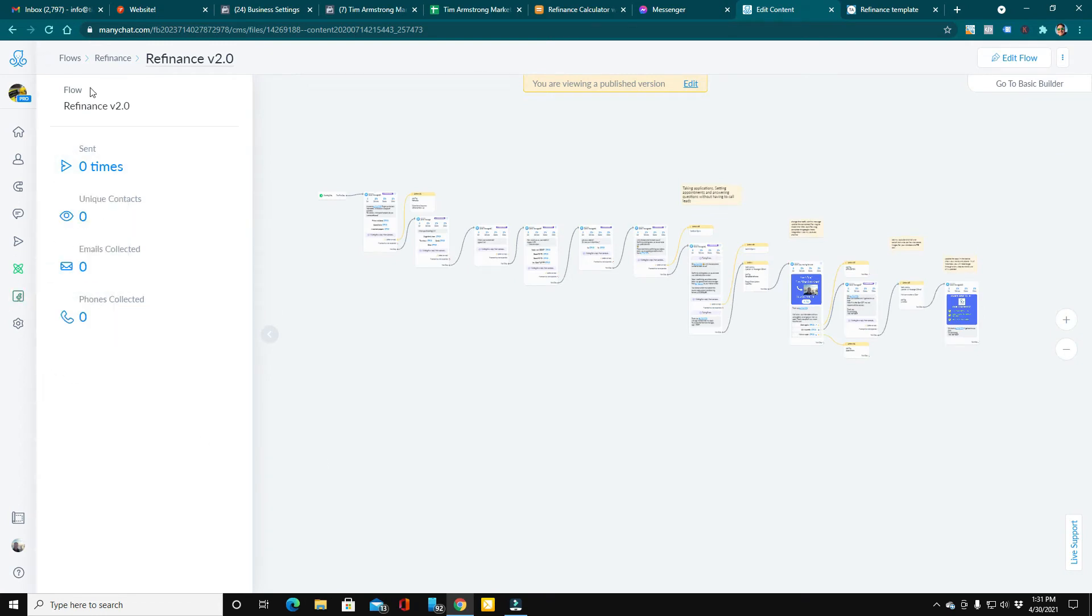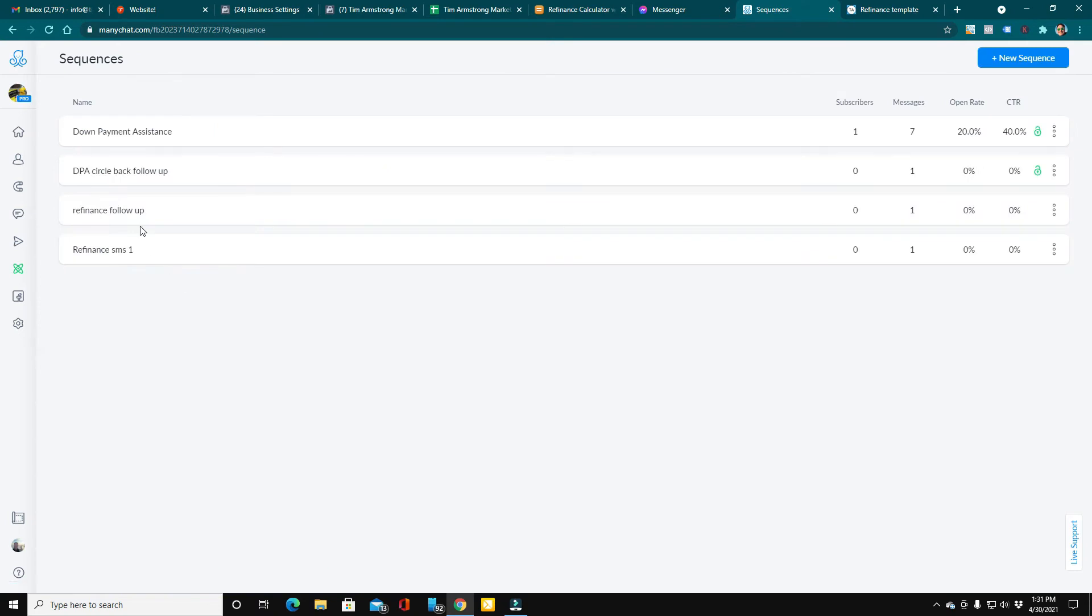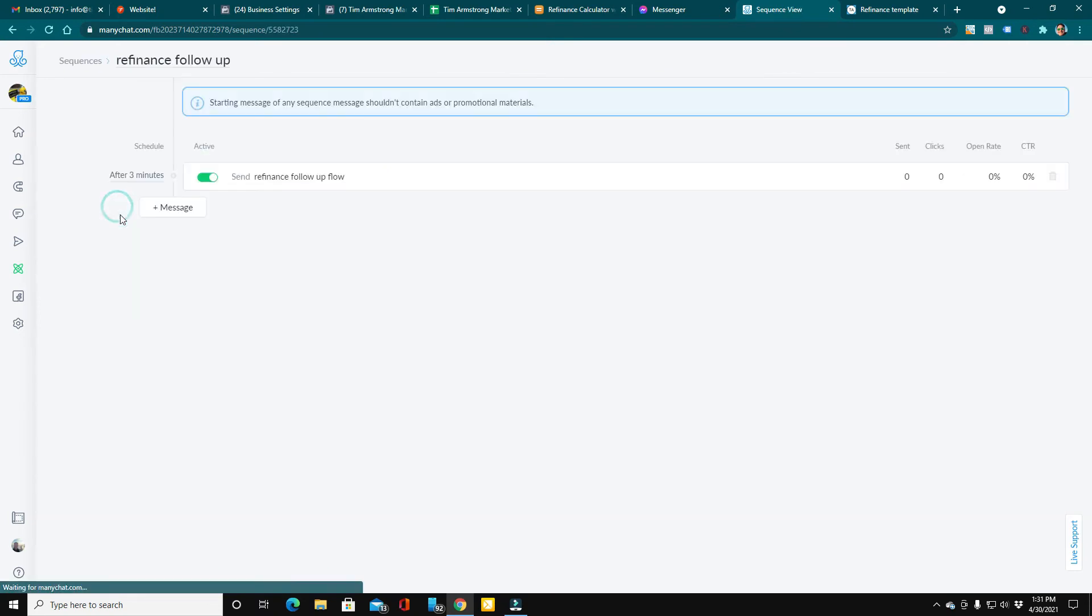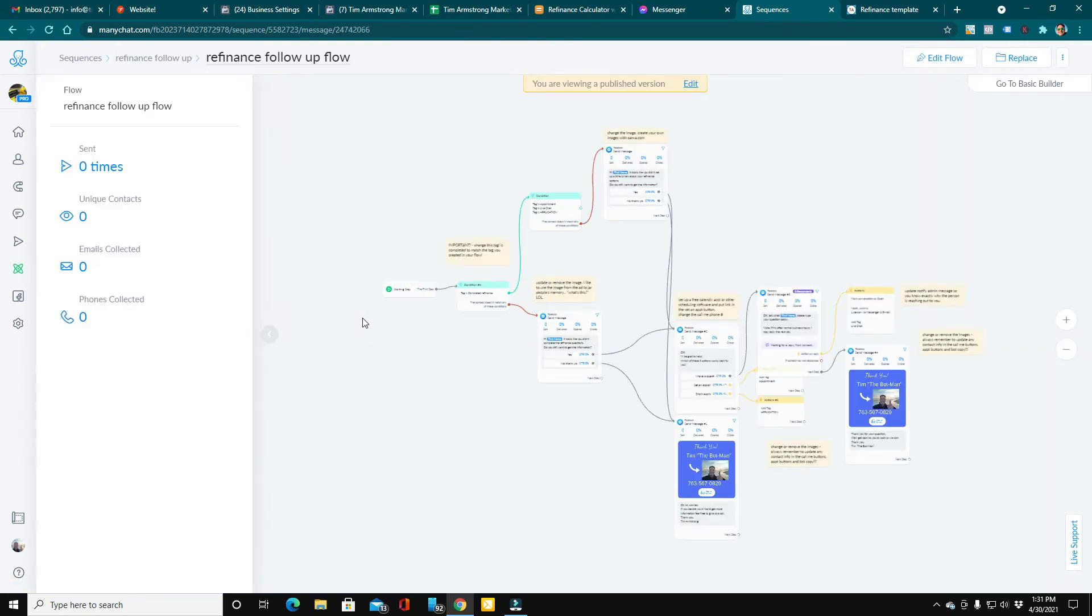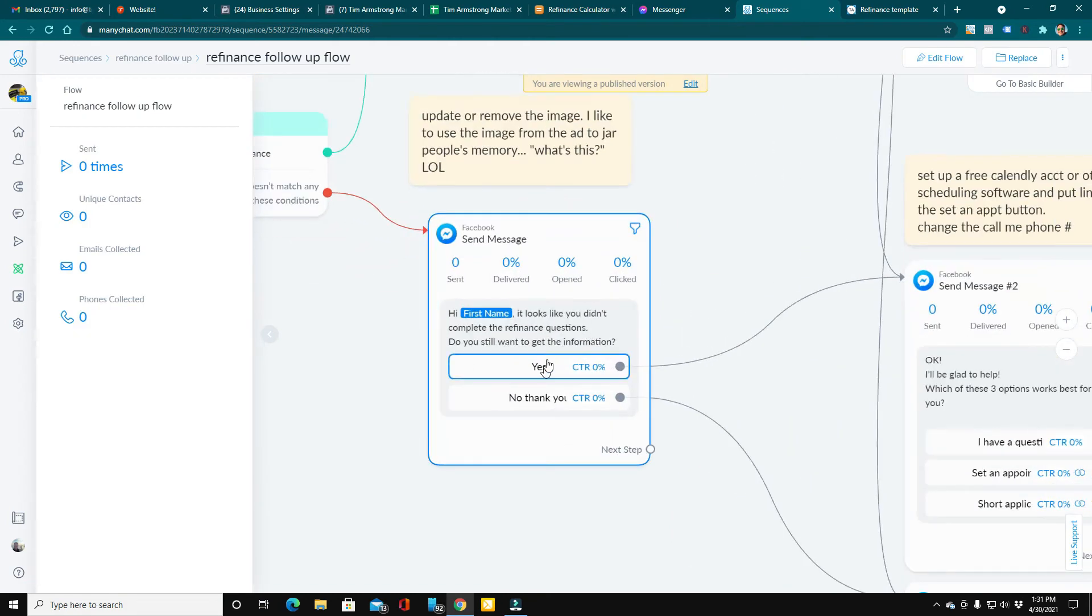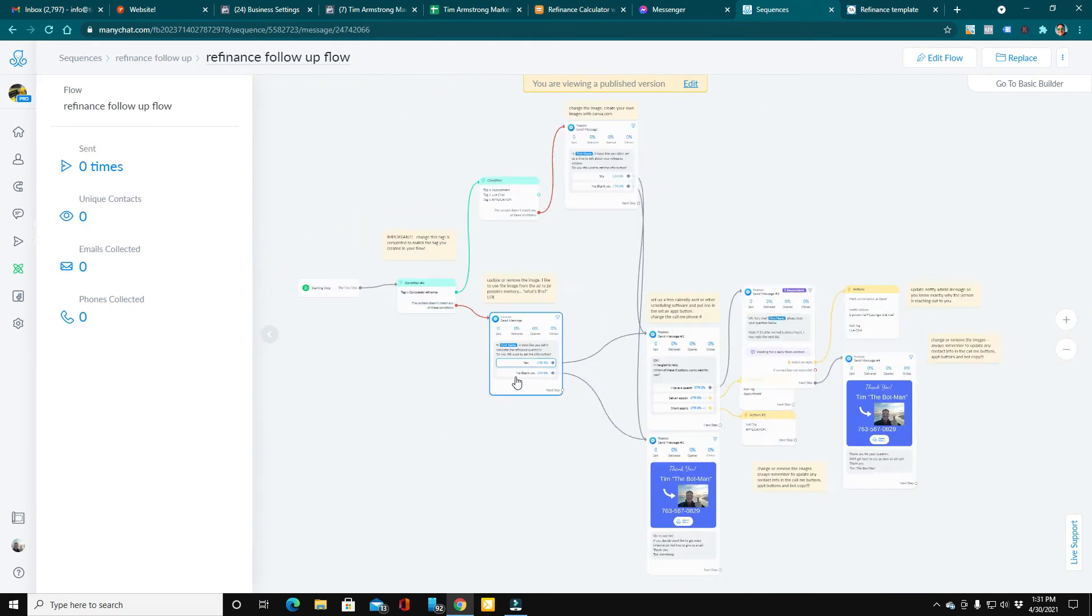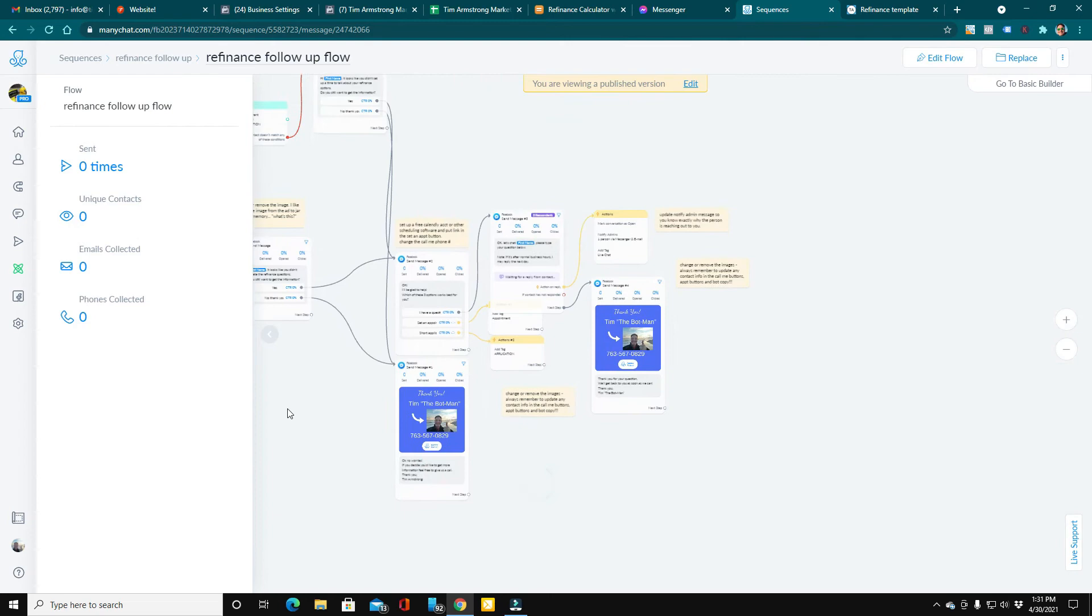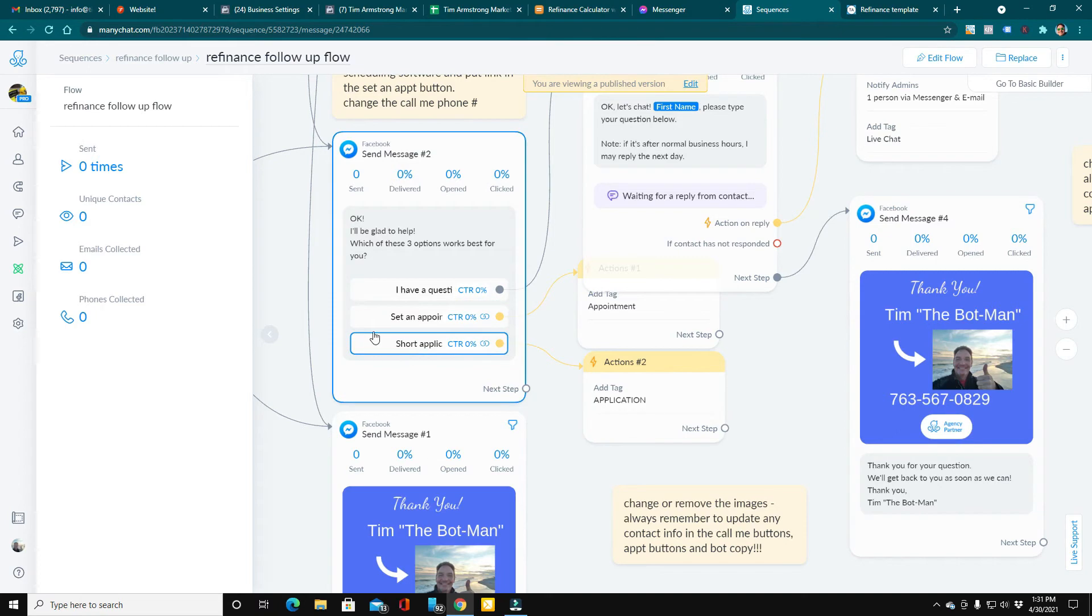From there, let's go over to sequences. These are the follow-up sequences. So if somebody goes through the flow but doesn't complete it, this will circle back and ask them if they're still interested and then offer them the opportunity to set an appointment or ask a question or go to your application.